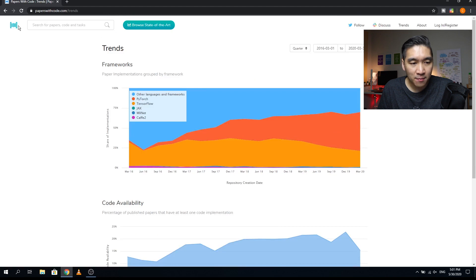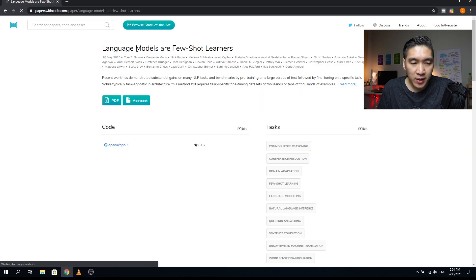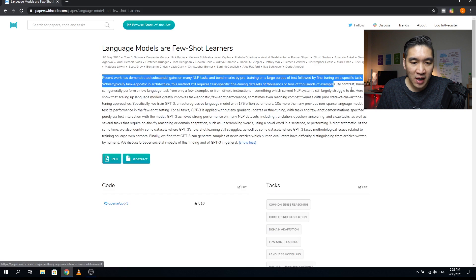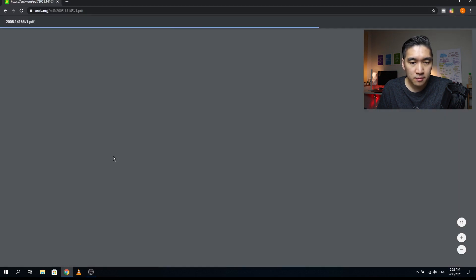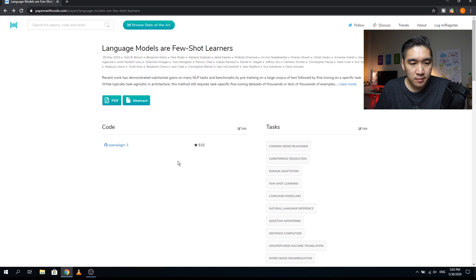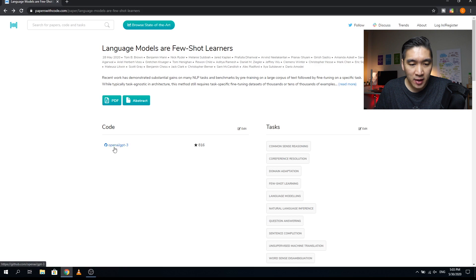Let's go back to the front page and click on the first entry. We can see the name of the research article, the publication date, the names of co-authors, the abstract, and a link to read the full abstract. The corresponding PDF of the research article is provided, and you can click on it. The code link is right here, and the number of GitHub stars is the metric used for ranking papers on this website.